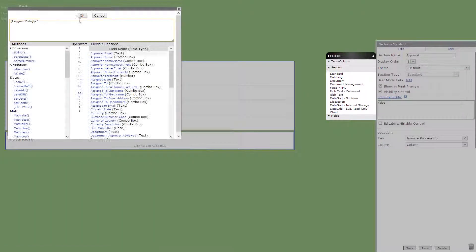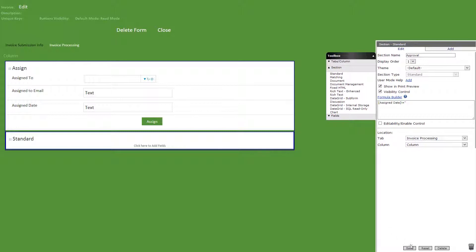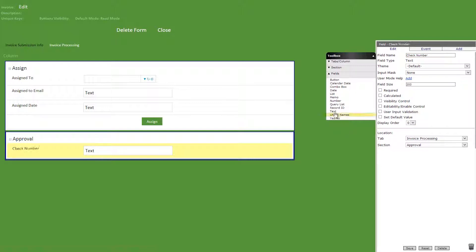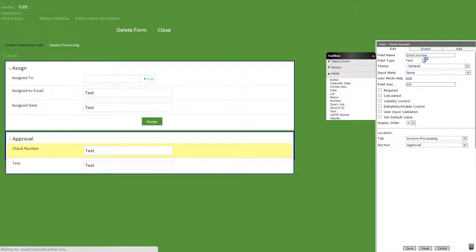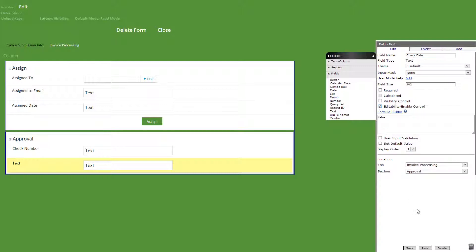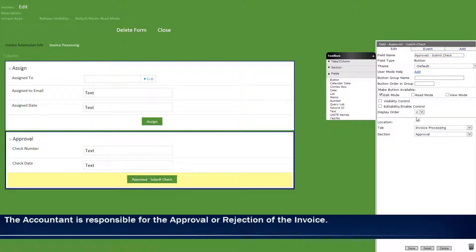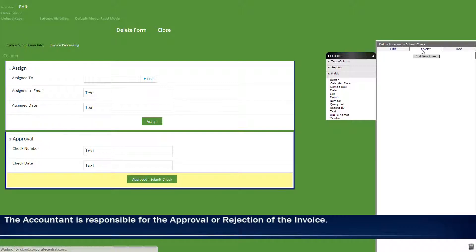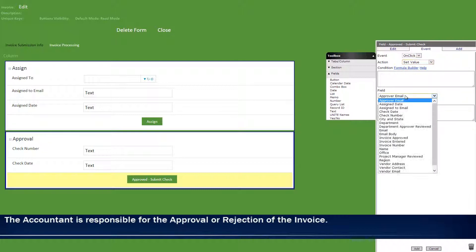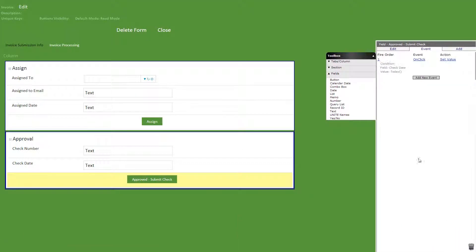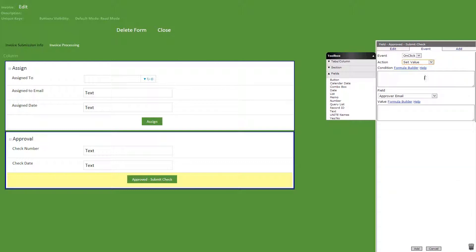Then let's add a standard section titled approver with the following visibility formula. In the approval section, we'll add a text field titled check number, a text field titled check date with edit set to false, and finally a button titled approved dash submit check. On the button, let's add the following events: on click, set value, check date field, and the today method. Then on click, set value, invoice approved field, and yes in single quotations.